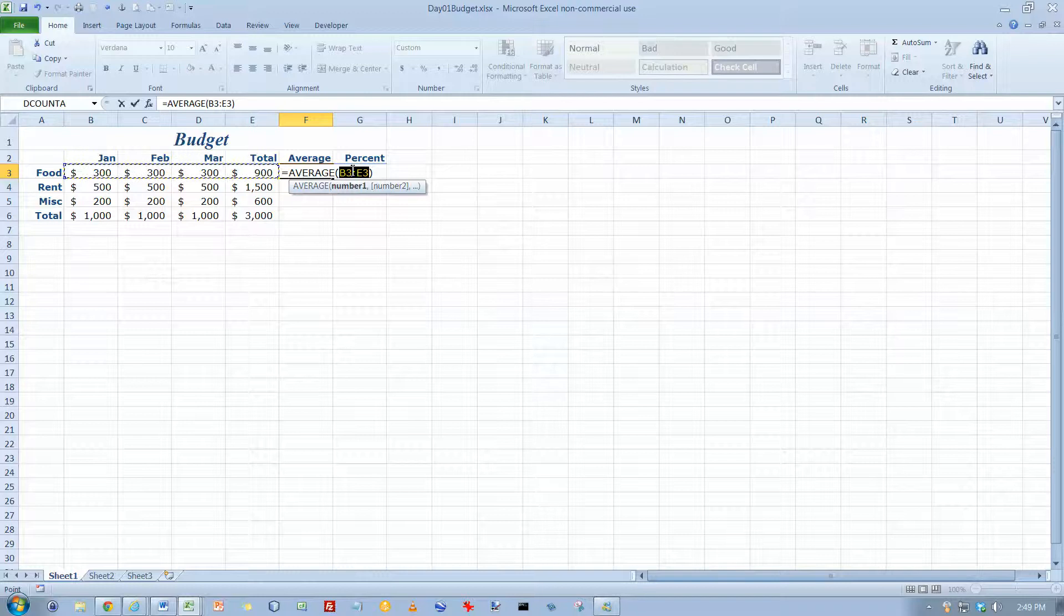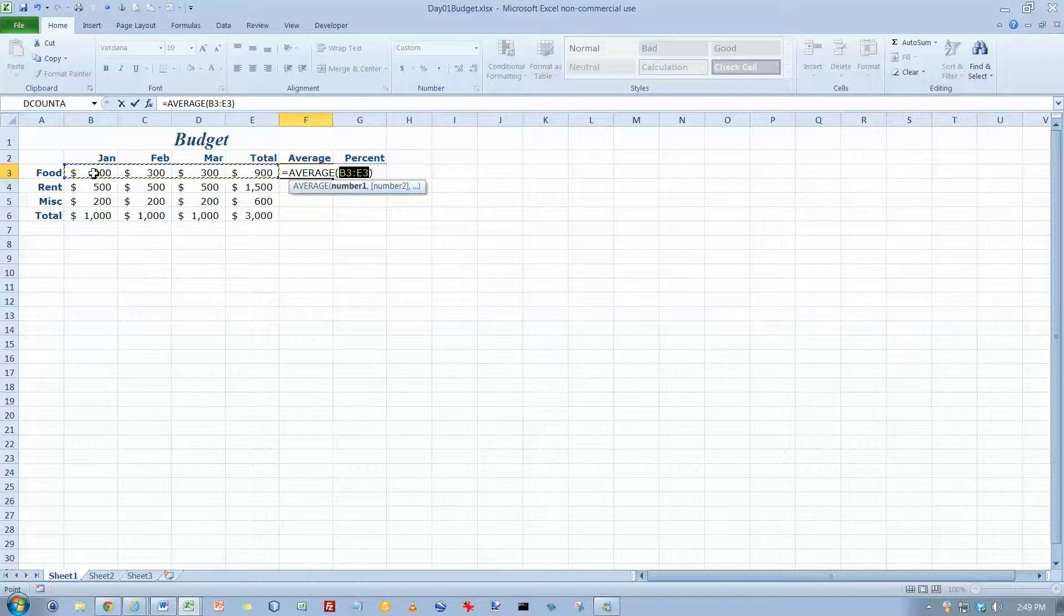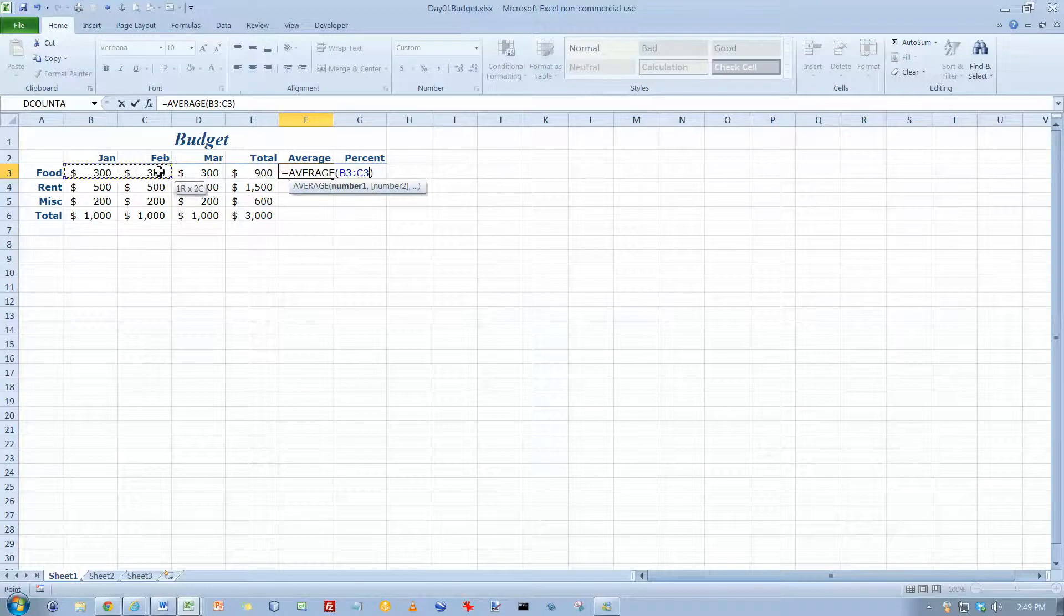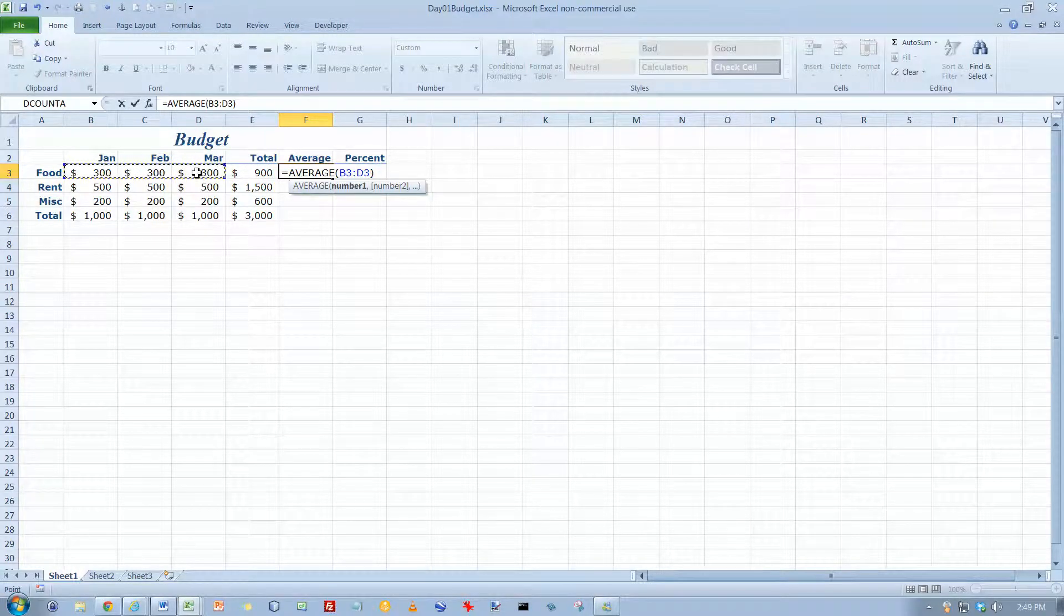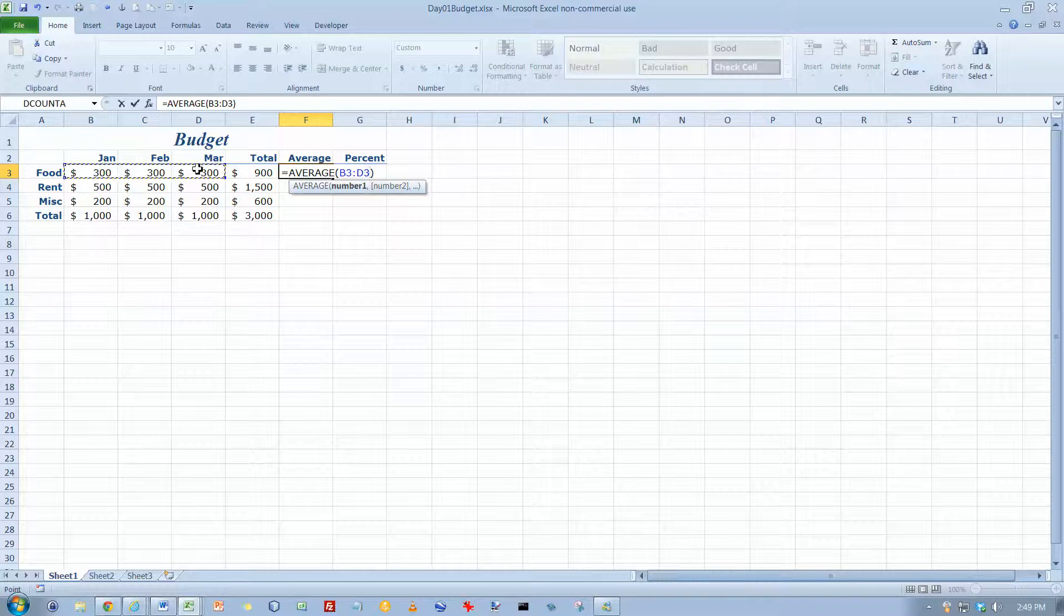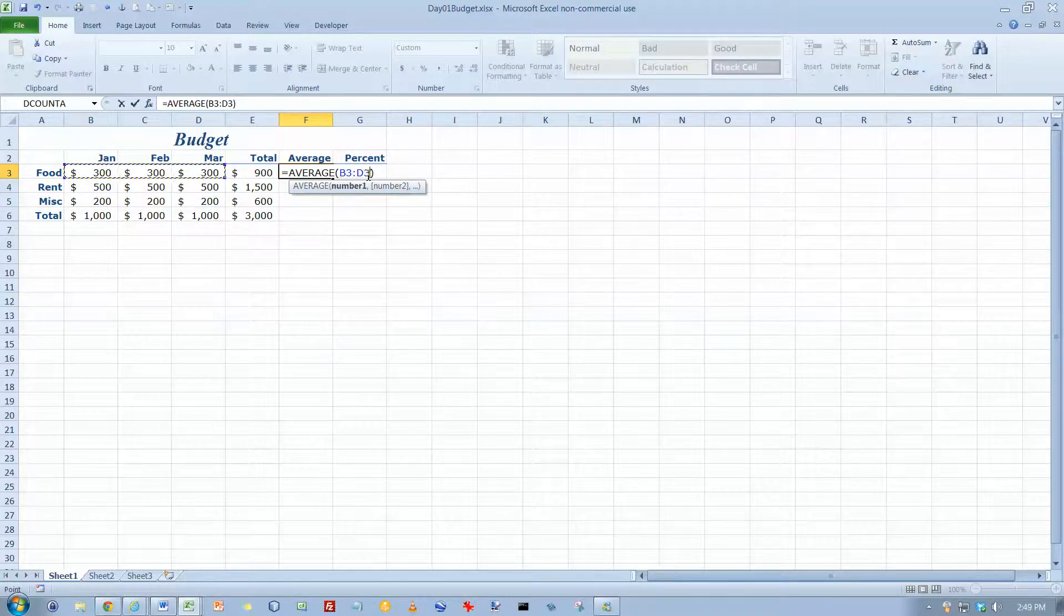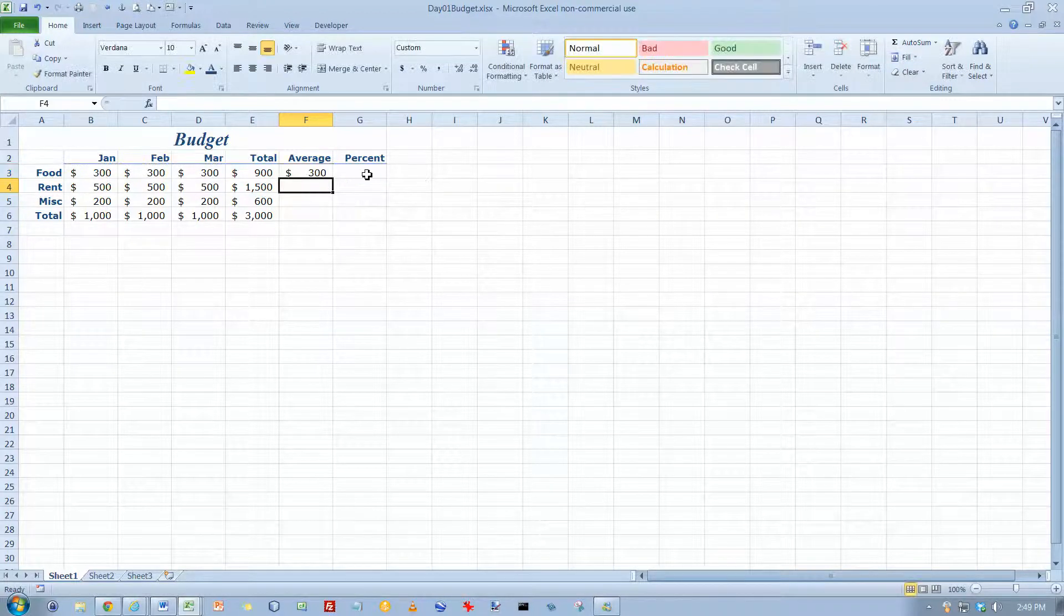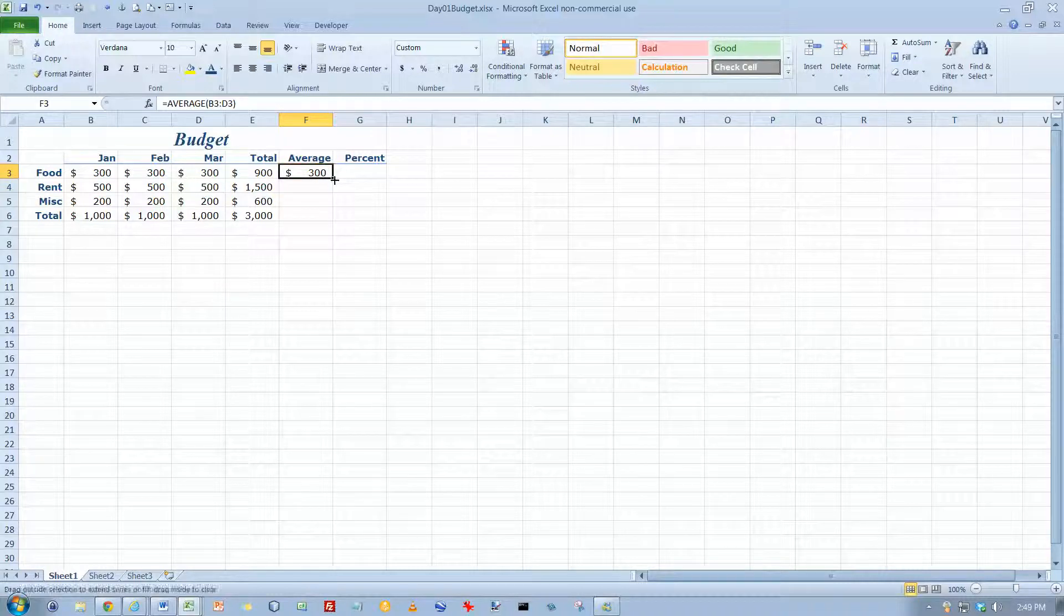So I've got two choices here. I can actually click here and change the E to a D. But the easy way to fix this is just take your mouse and drag it over the range of numbers that you want, B3 to D3. And when you've got that selected, and you can verify your formula here as well, you can hit the Enter key, and it'll tell me the average food expenditure is $300.